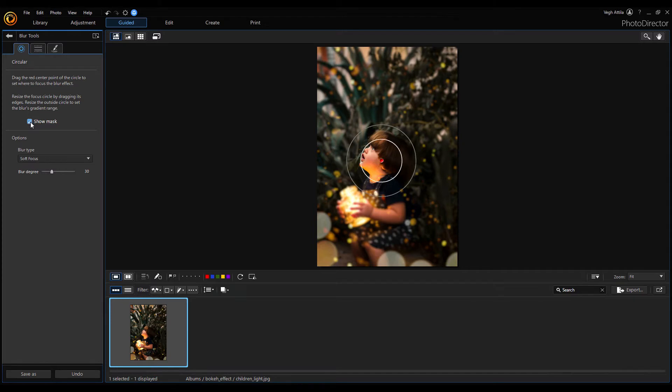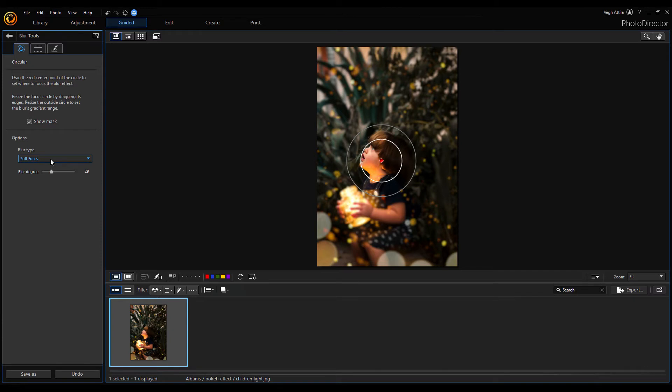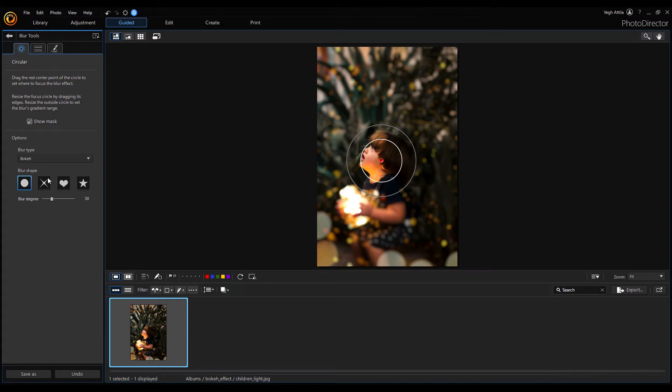In that way you can see the entire changed image without the disrupting circle. The intensity of the blur effect can be adjusted with the blur degree slider. From the blur type list you can select the texture or shape you want to use as an effect. Select the bokeh type.